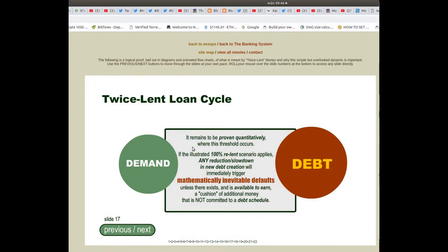If the illustrated 100% re-lent scenario applies, any reduction or slowdown in new debt creation will immediately trigger mathematically inevitable defaults, unless there exists and is available a cushion of additional money that is not committed to a debt schedule.